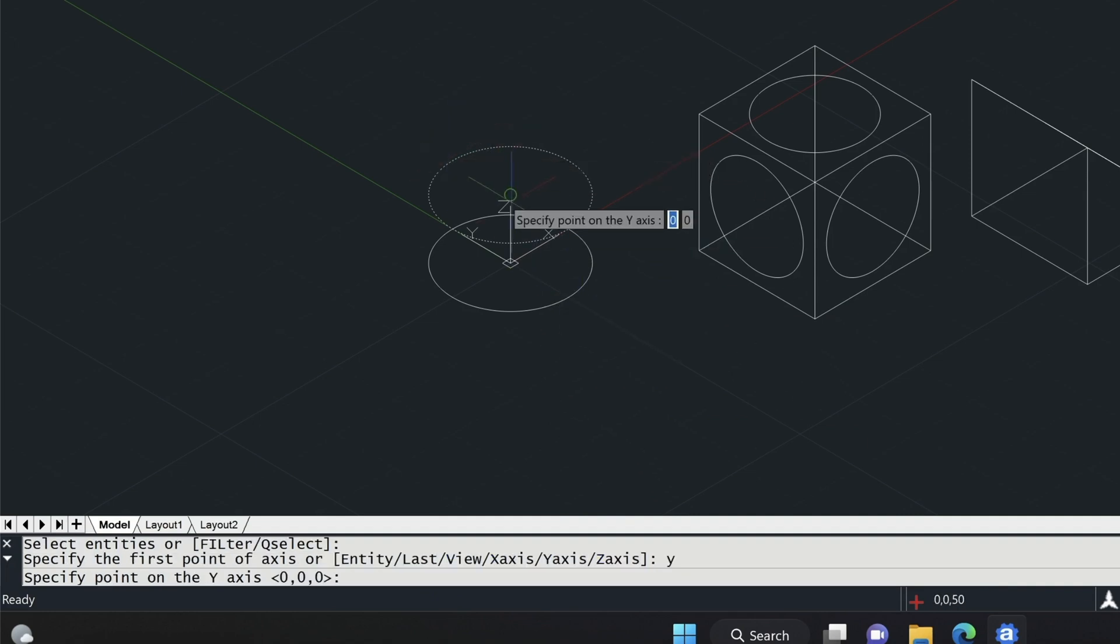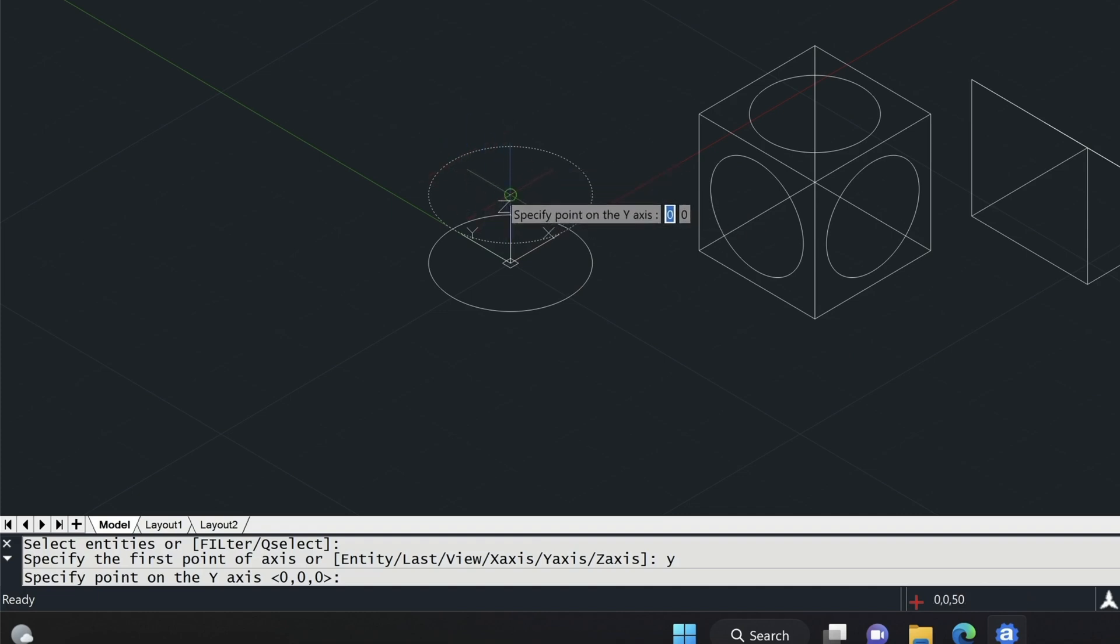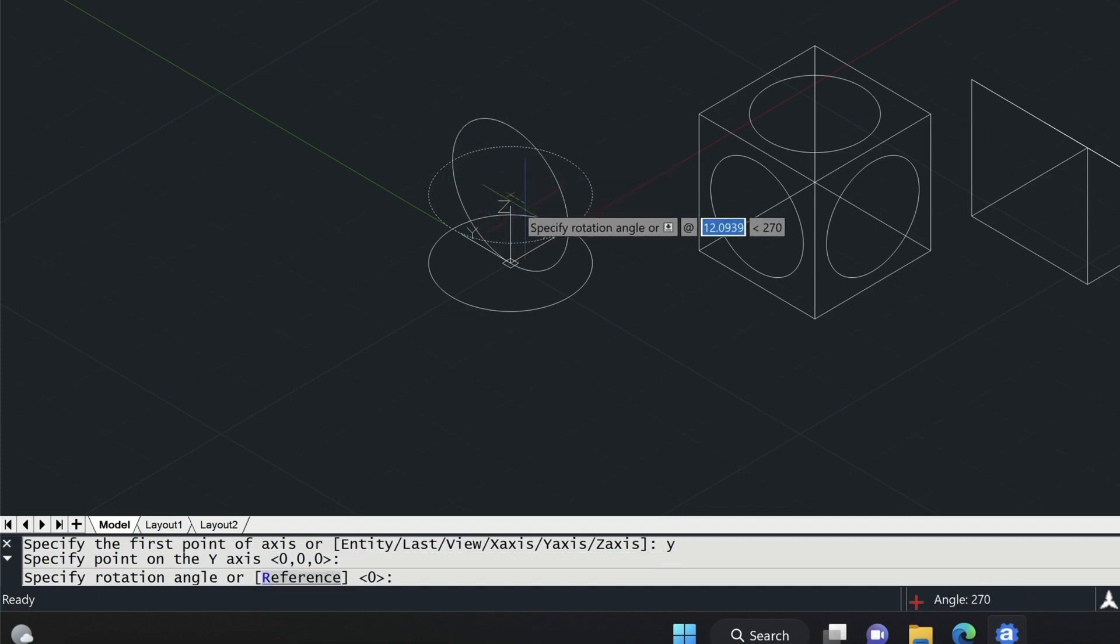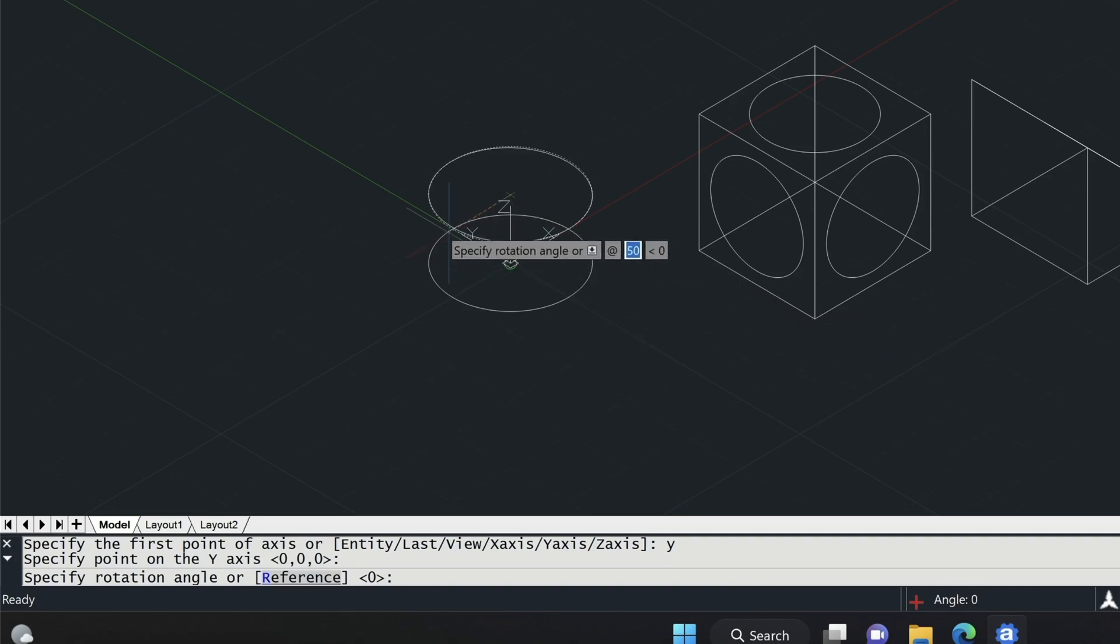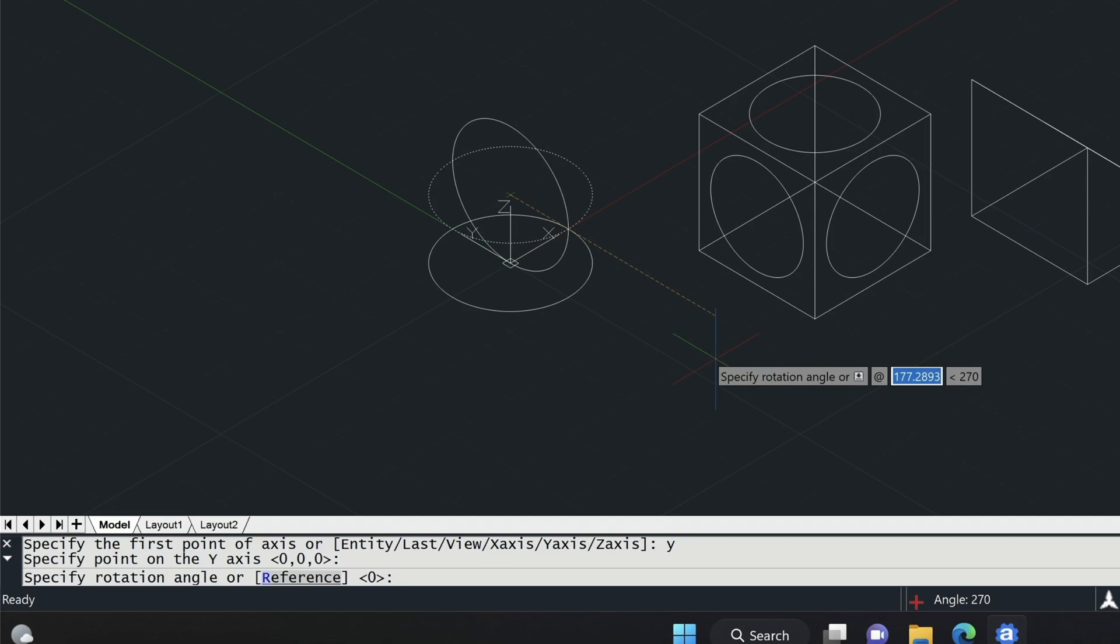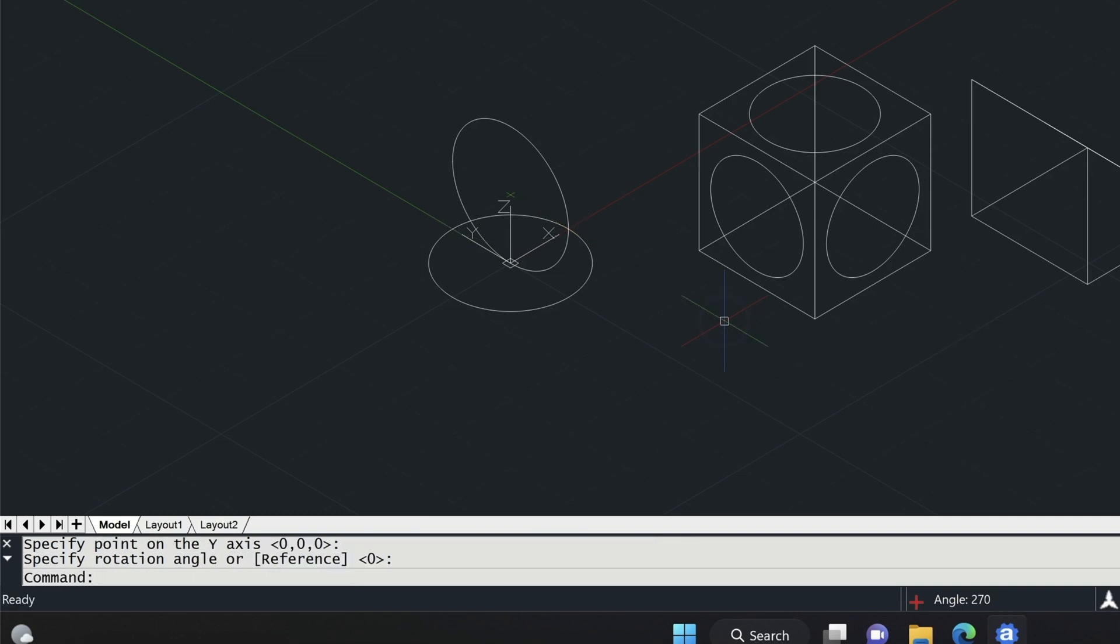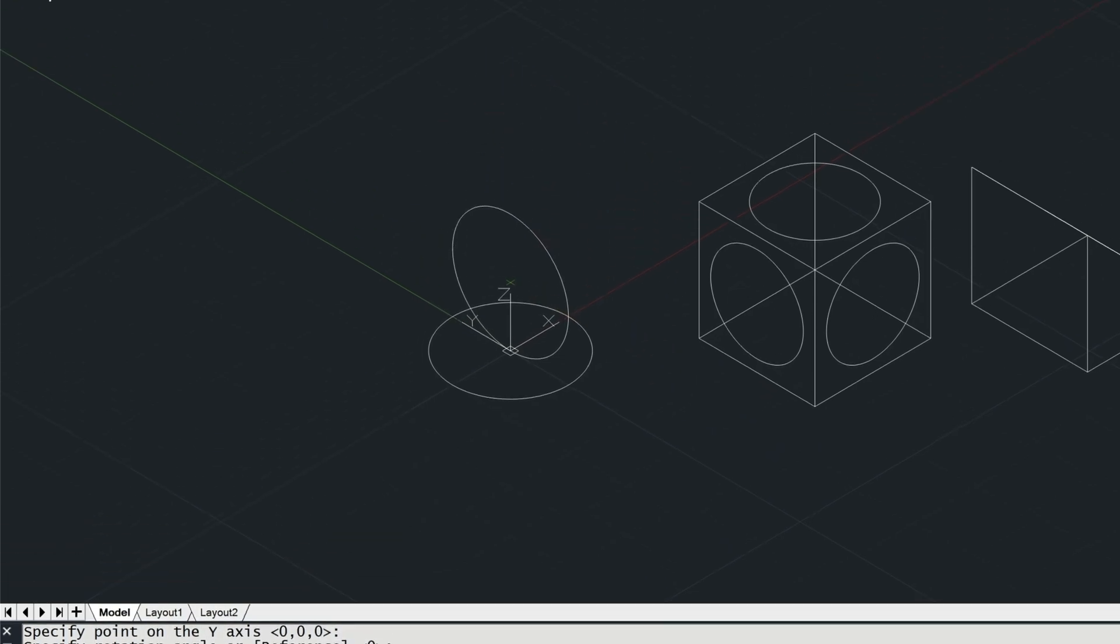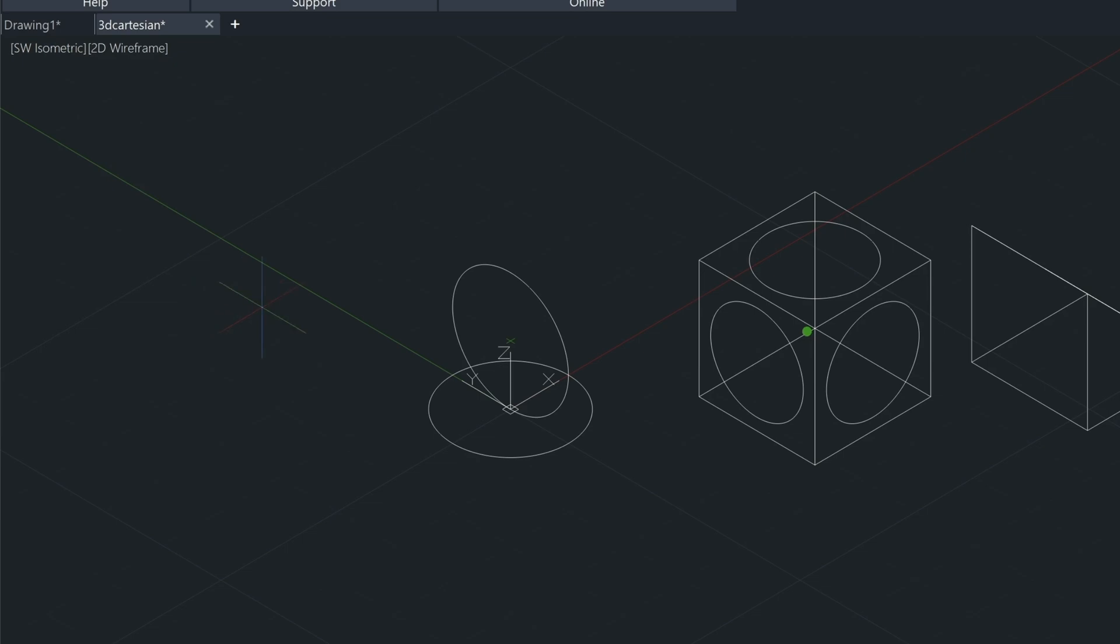And then we're going to select the center of the circle, or you could select the quadrants if you want, but we've got the center snap turned on. And then we're going to be pointing the cursor in the same direction as this Y axis that you see in the UCS icon. And then we're just going to left click. And that's going to orient that circle the way we want it.